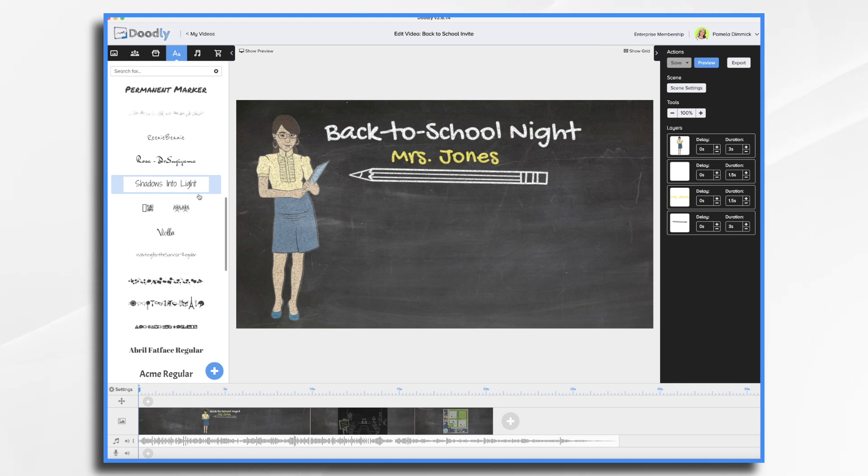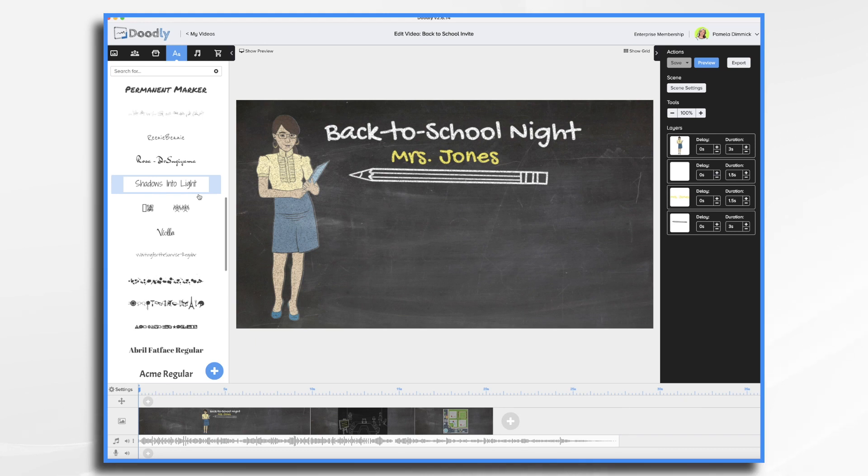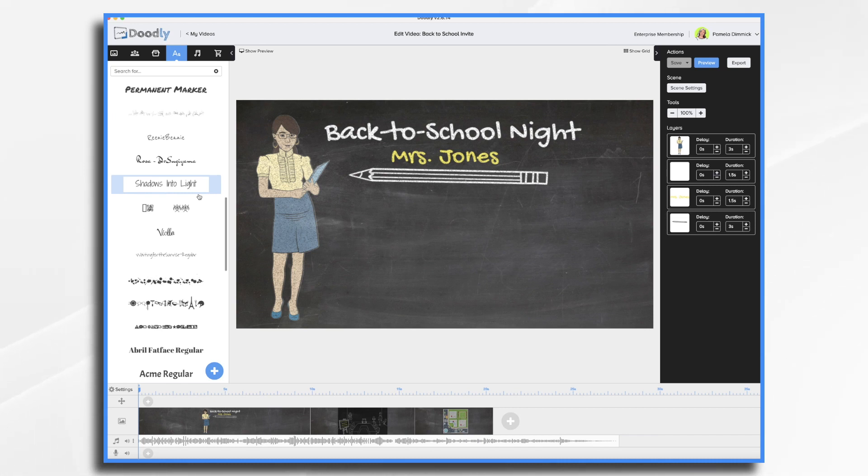You'll see I've already kind of laid out some of my scenes here and I did select a music track already. Now what I would like to do is add my voiceover and then we can fine-tune the graphics, maybe add some more things and go from there.